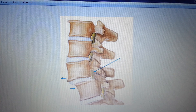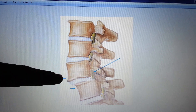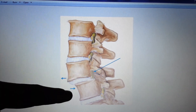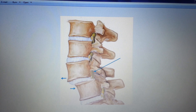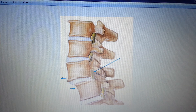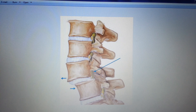Spondylolisthesis, also colloquially known as a spondy, is graded in terms of how far forward the column has displaced. Grade one is when the spondy has moved up to 25%, or one quarter of its width forward. Grade two is up to 50%, or half. Grade three is up to 75%, or three quarters. Grade four is when the vertebral body is more than 75% displaced.